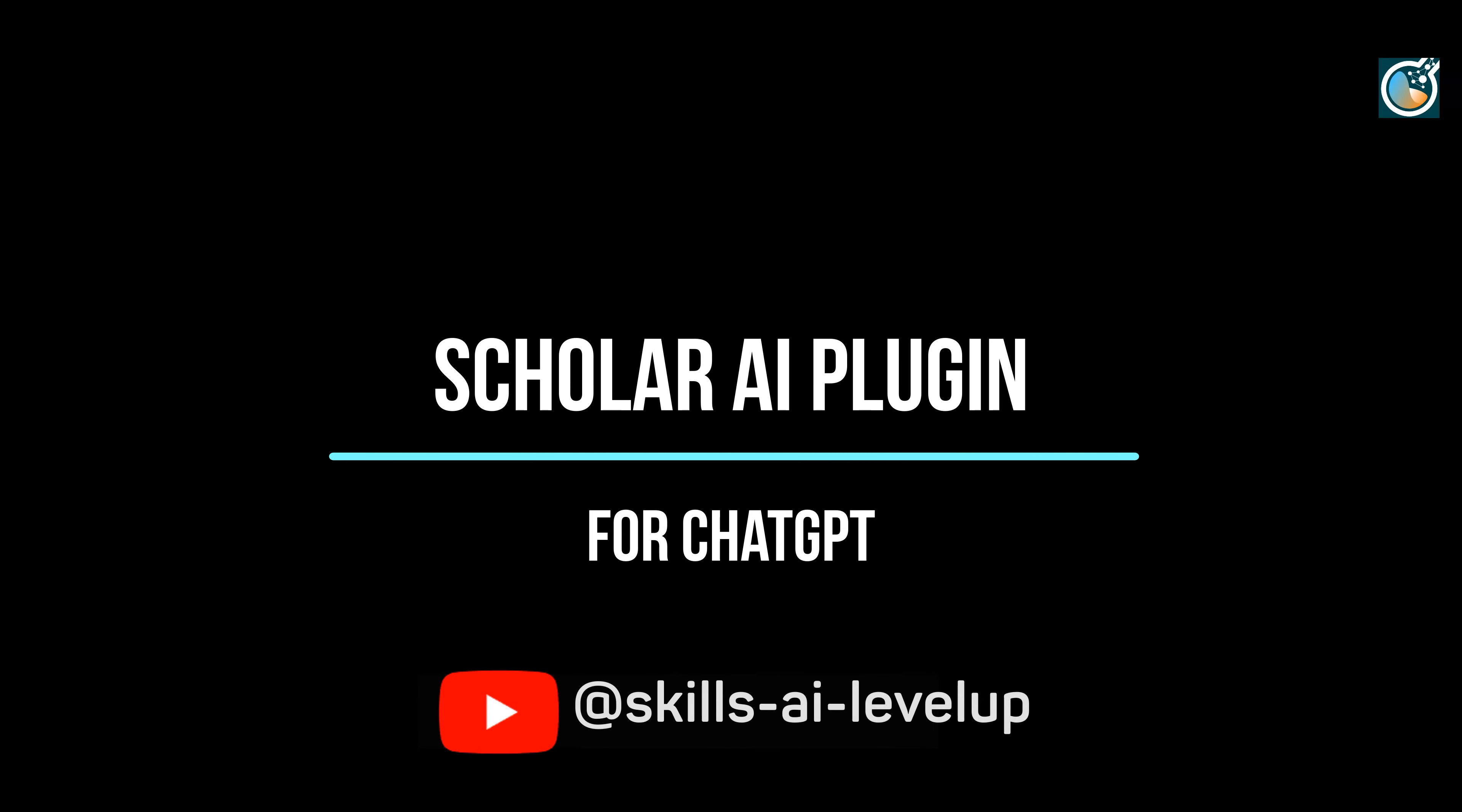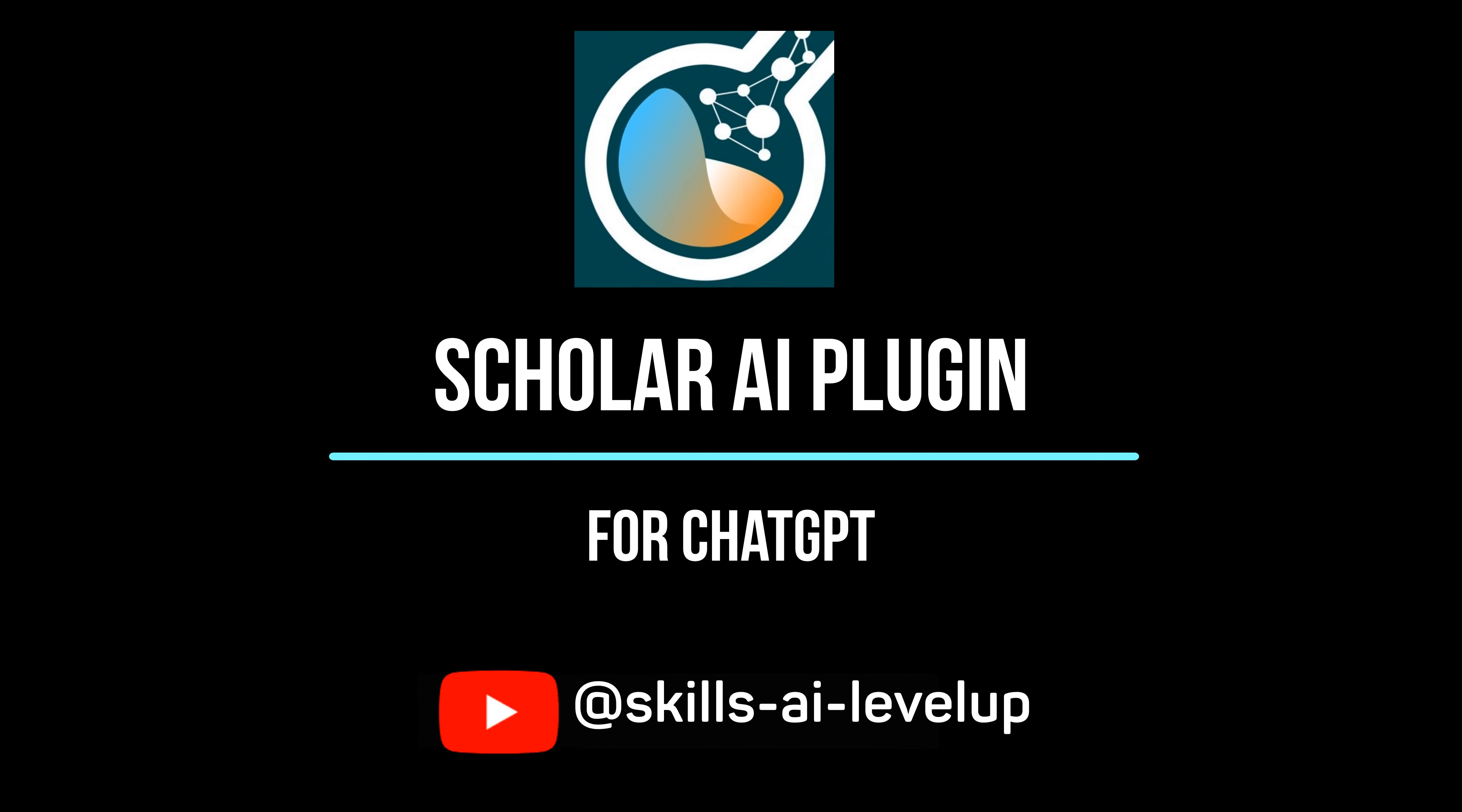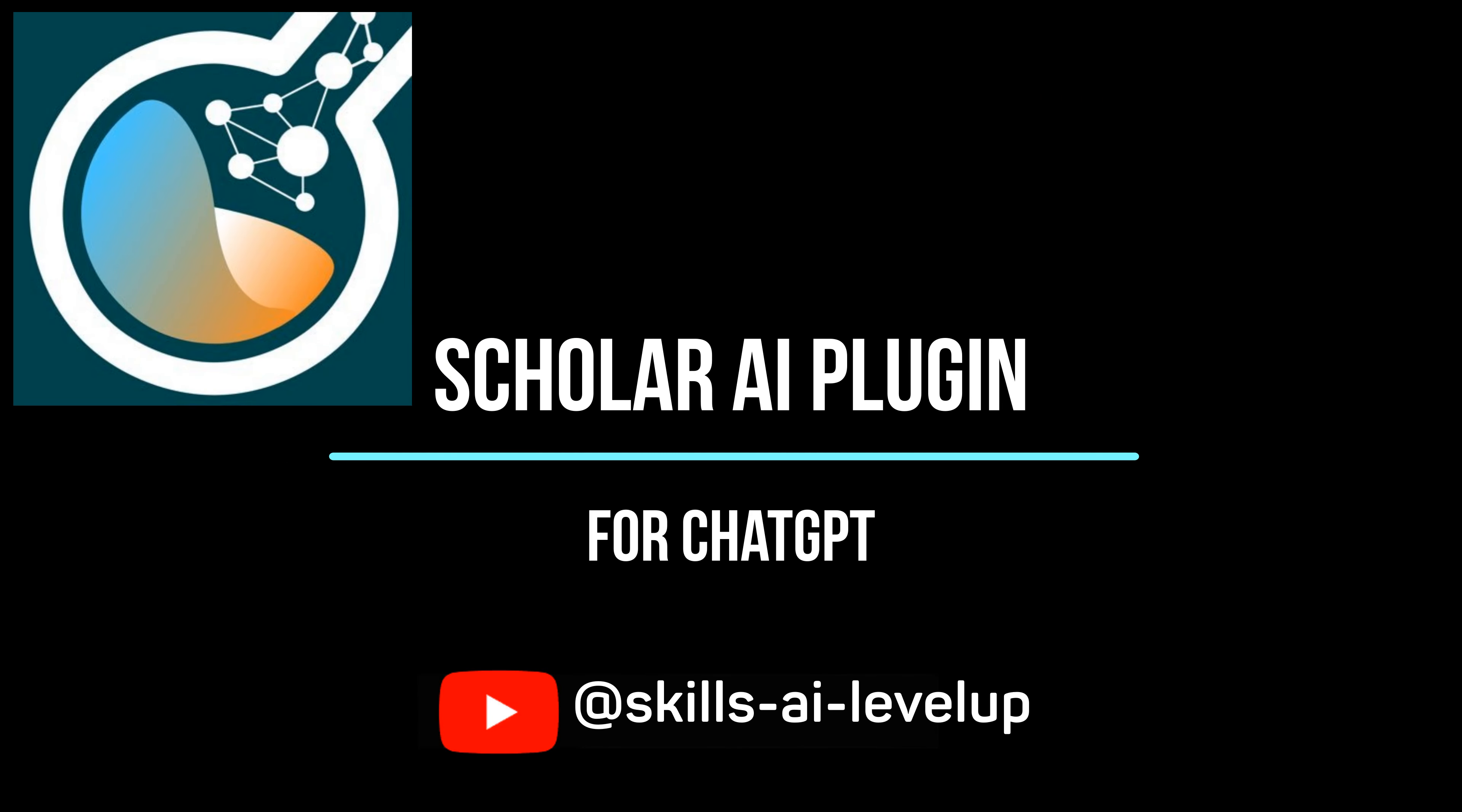Let's take a look at a popular ChatGPT plugin called Scholar AI. This plugin is perfect for those who might be doing research and want to easily find relevant research articles and simplify the effort to track the resources.